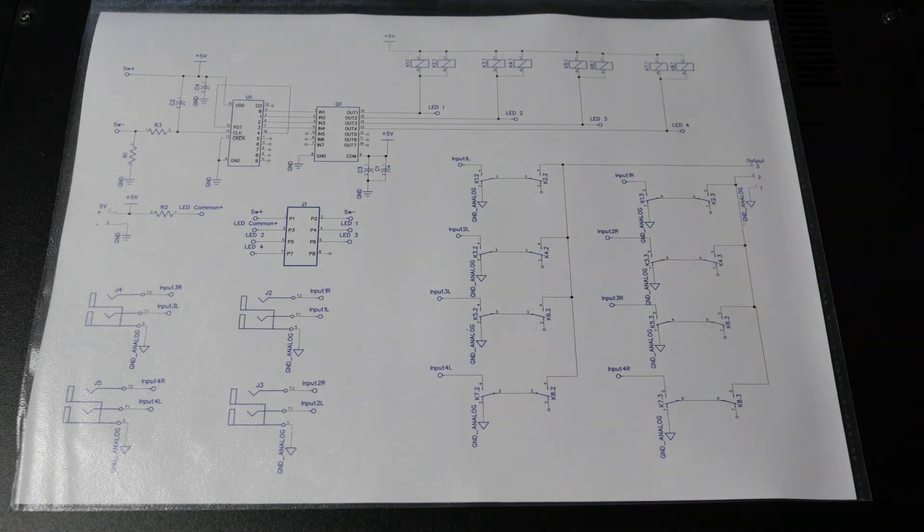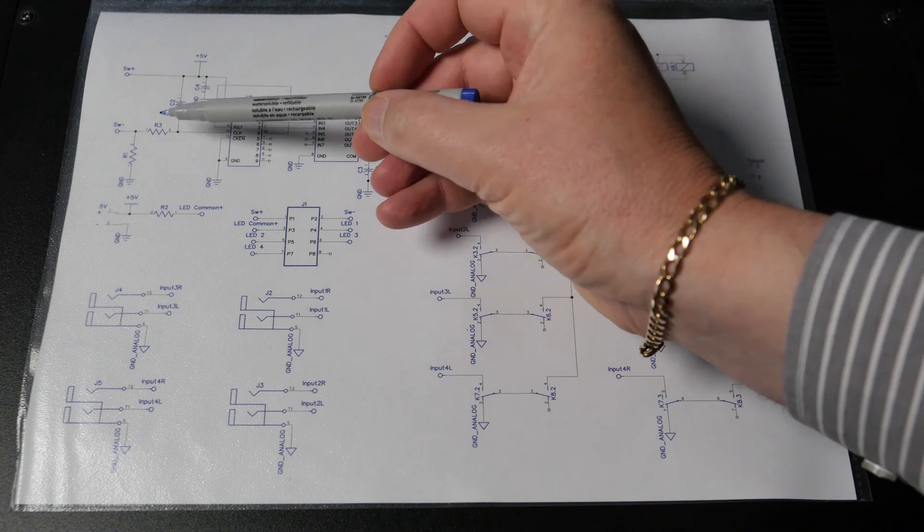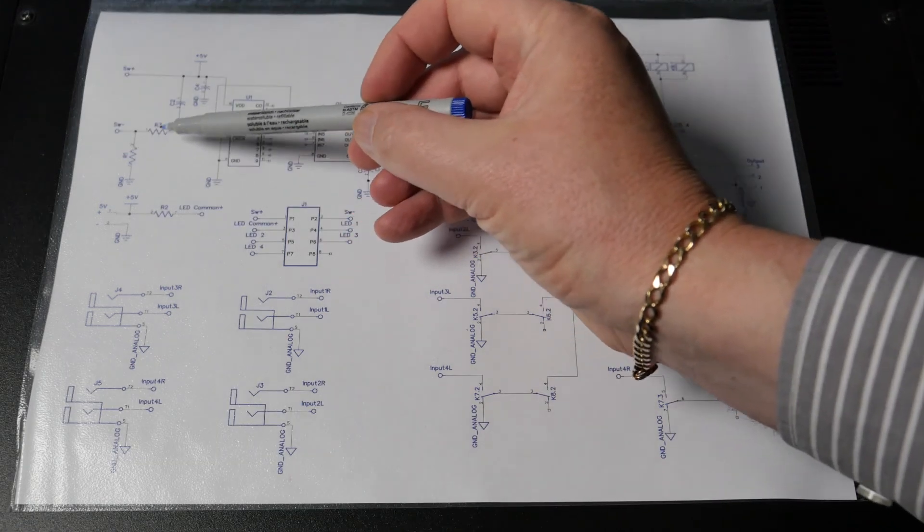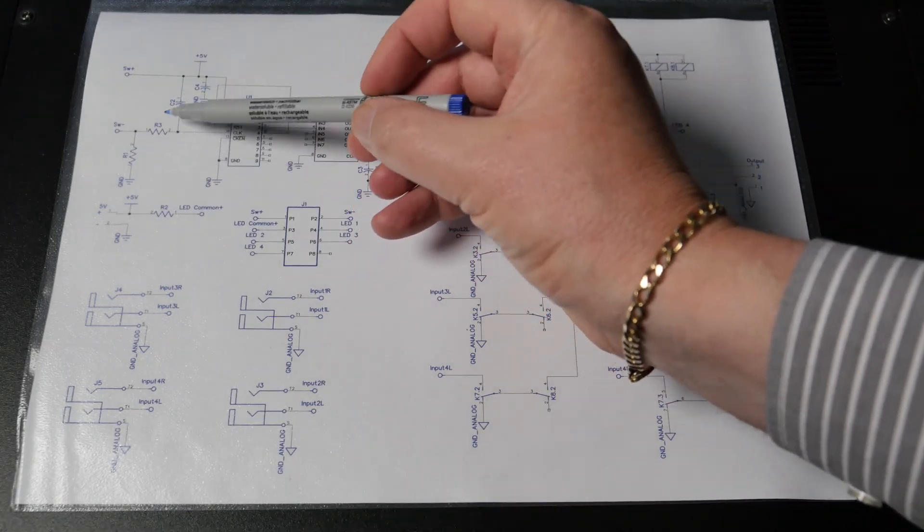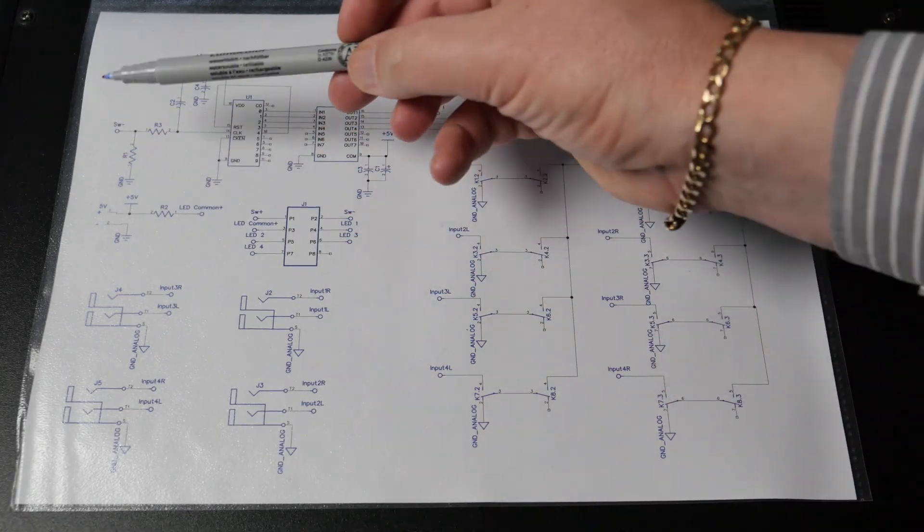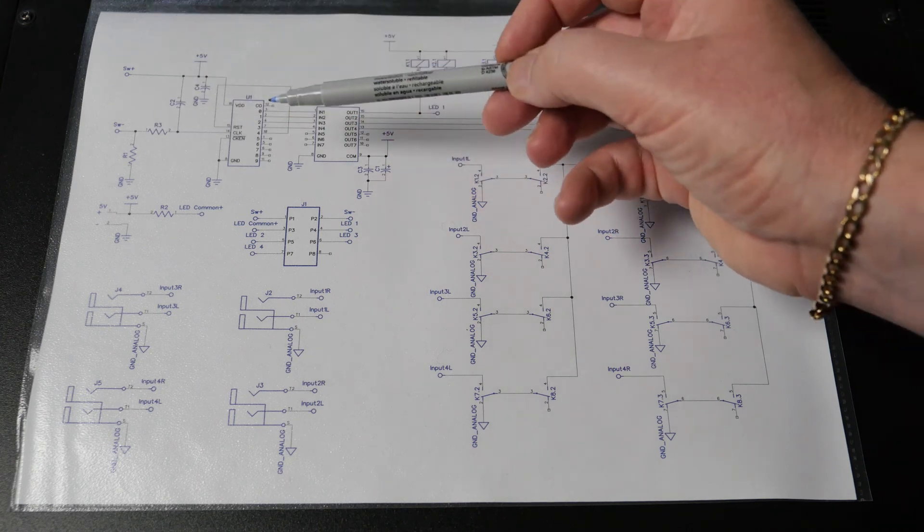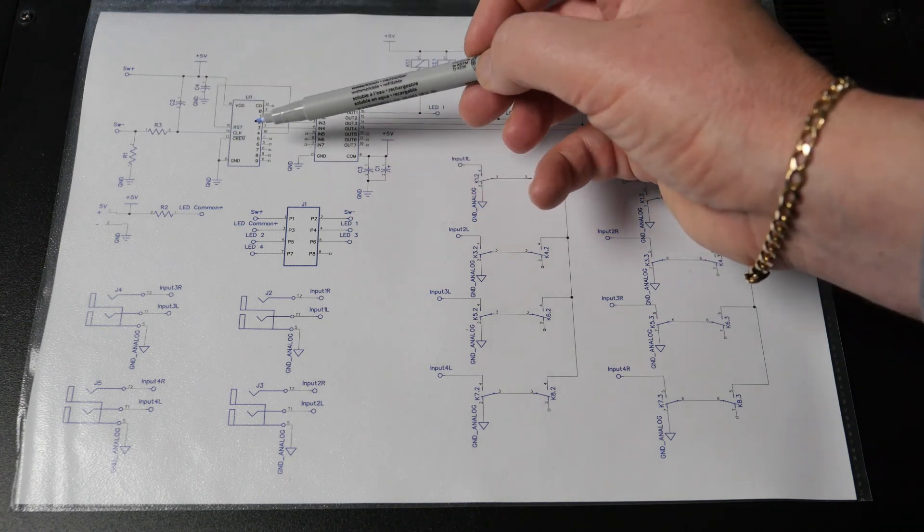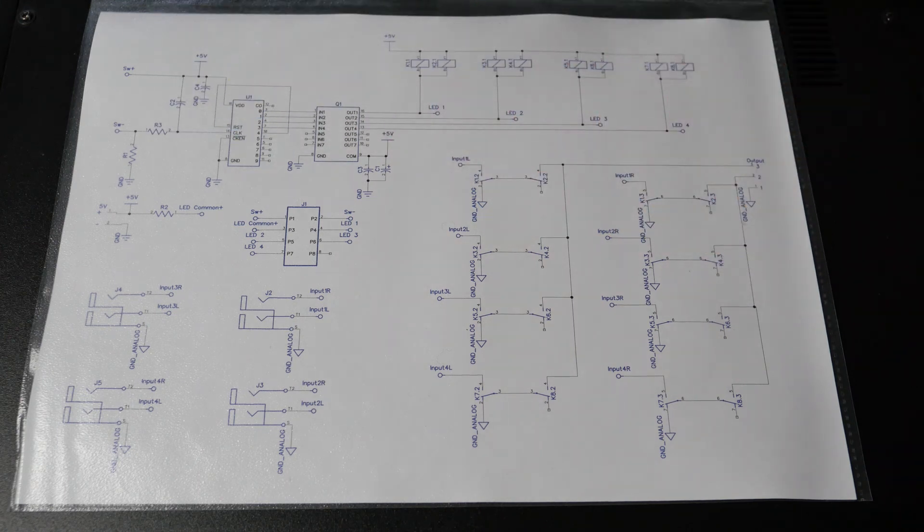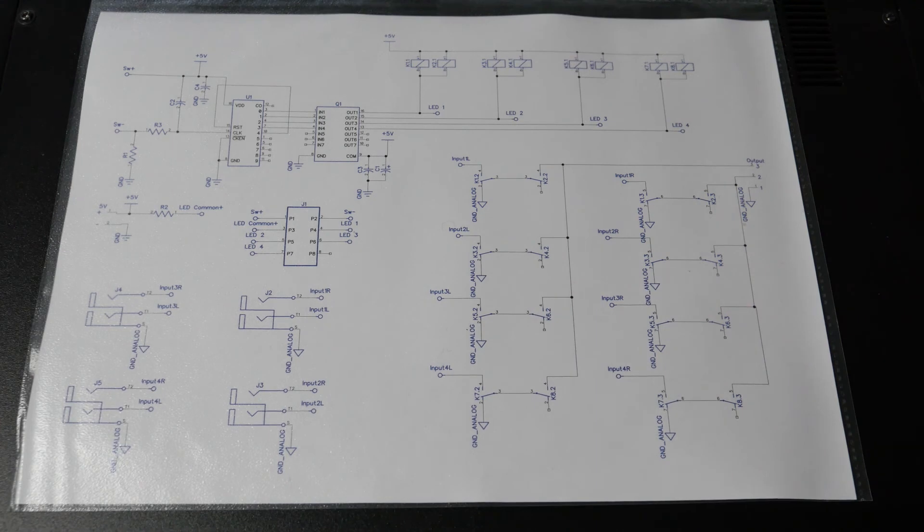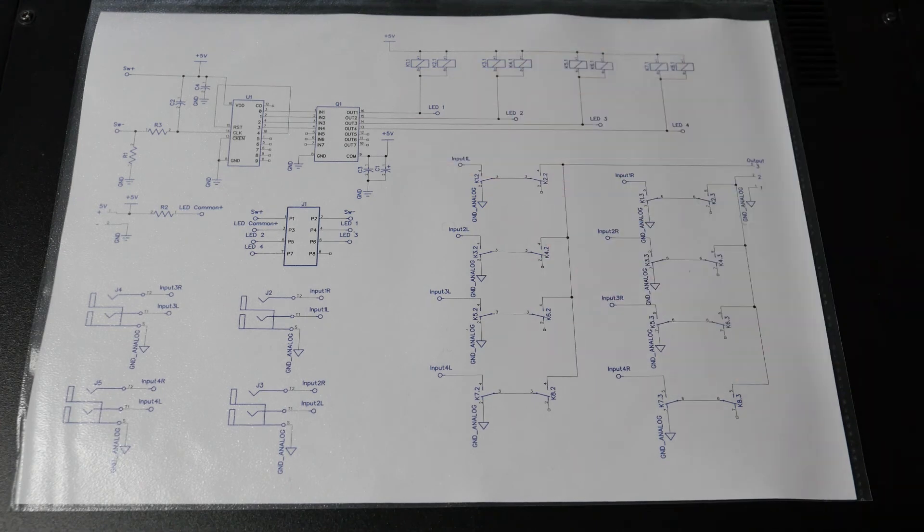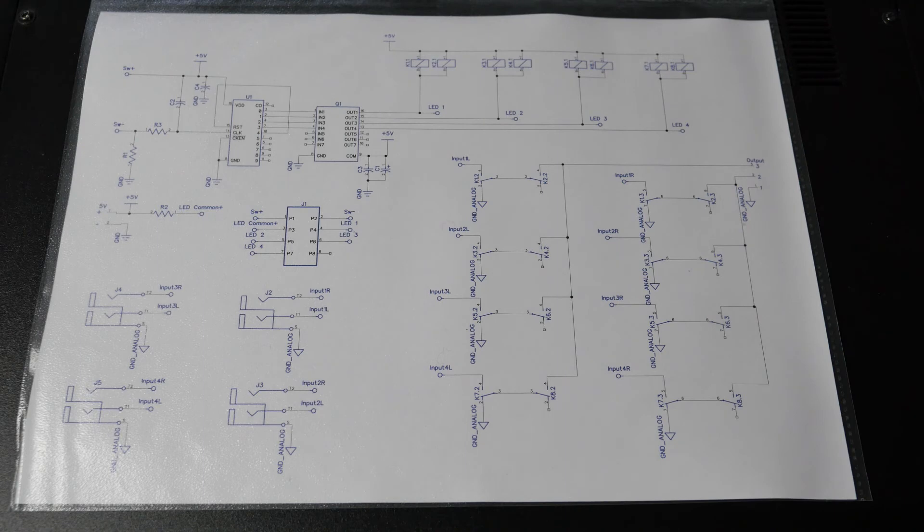Any other points of note really here are this RC network here which is to try and debounce the switch contact so that the 4017 doesn't step on through several inputs in response to a single button push because that would be a pain in the bum.